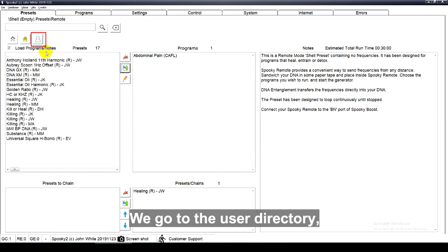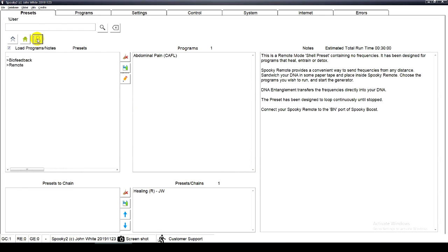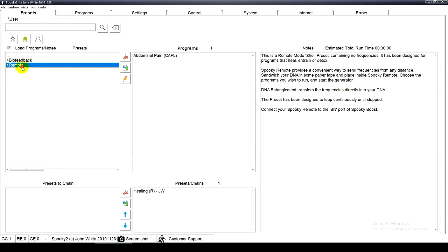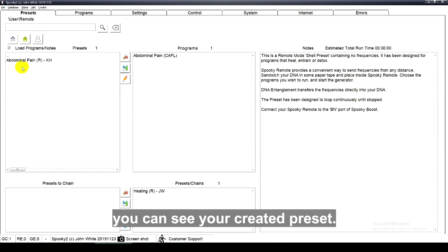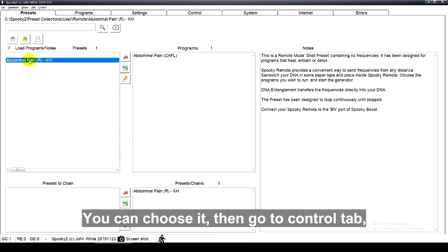We go to the user directory. Click remote. You can see your created preset. You can choose it.